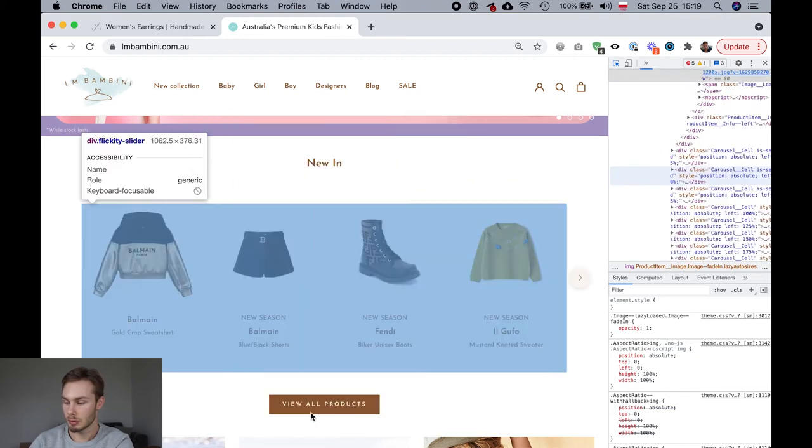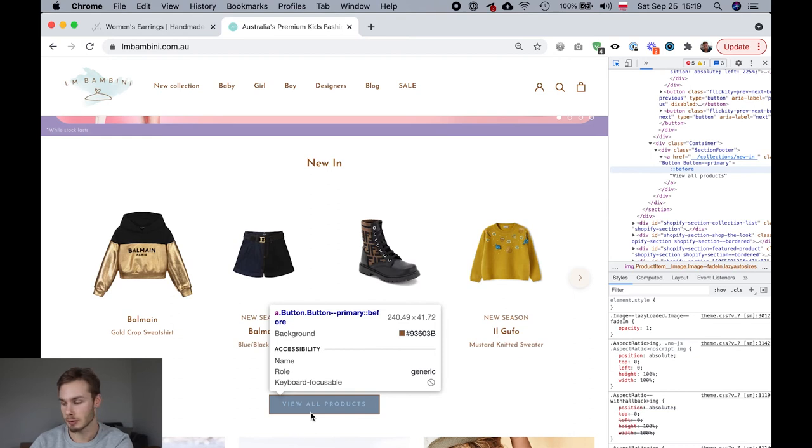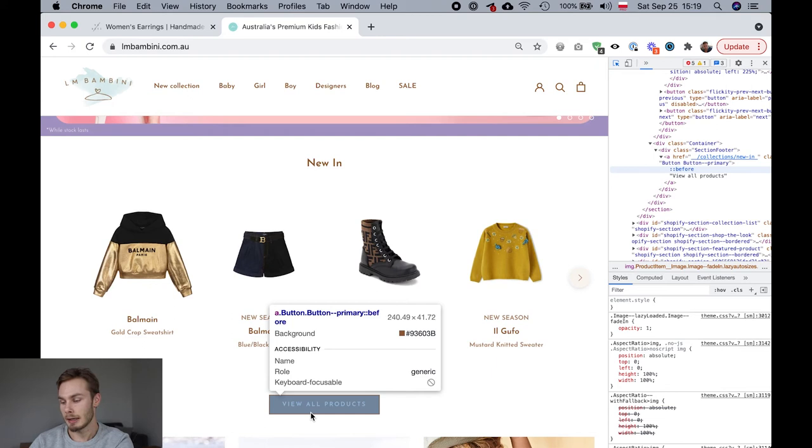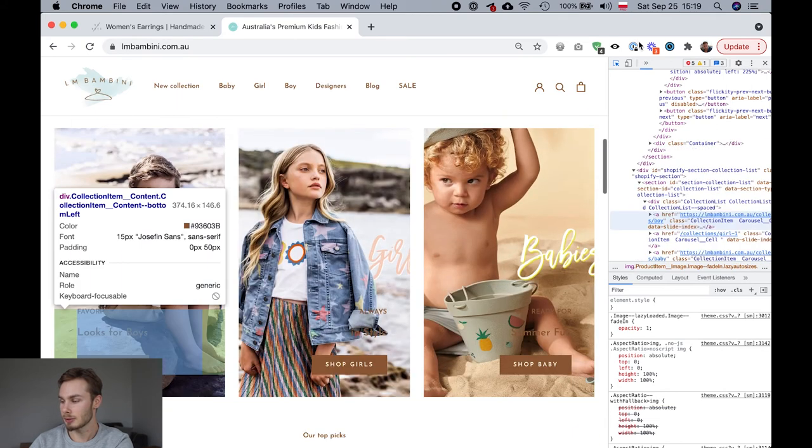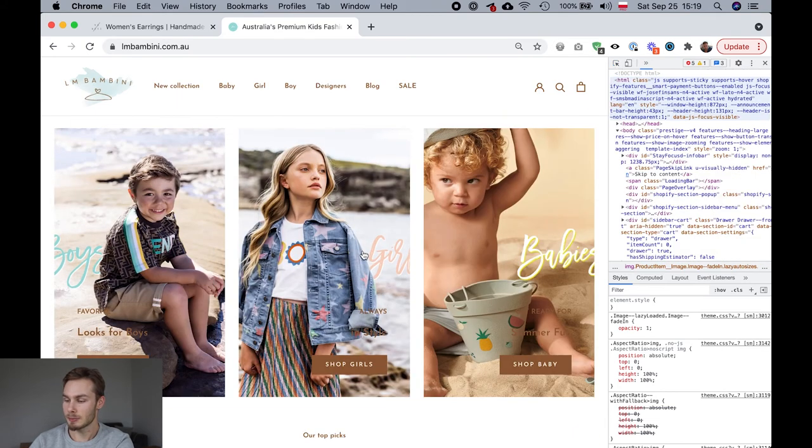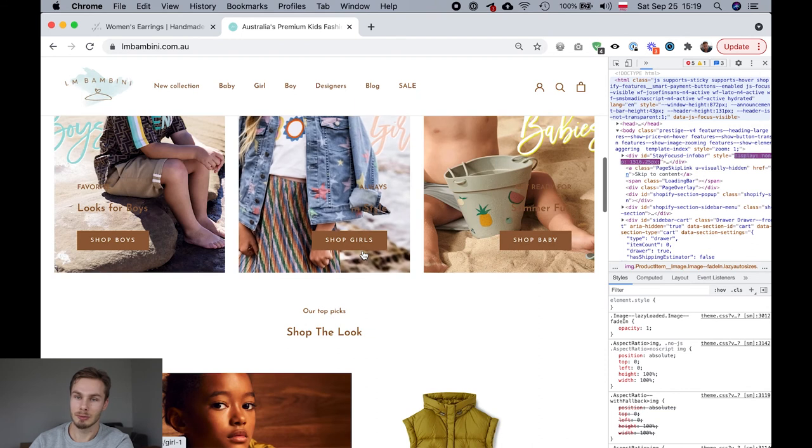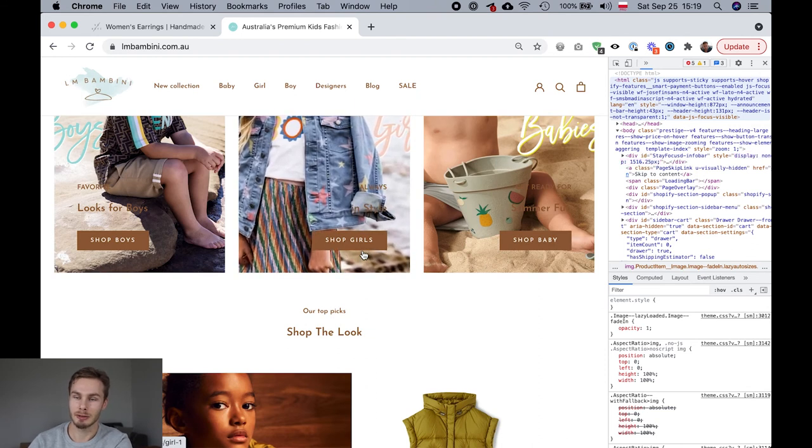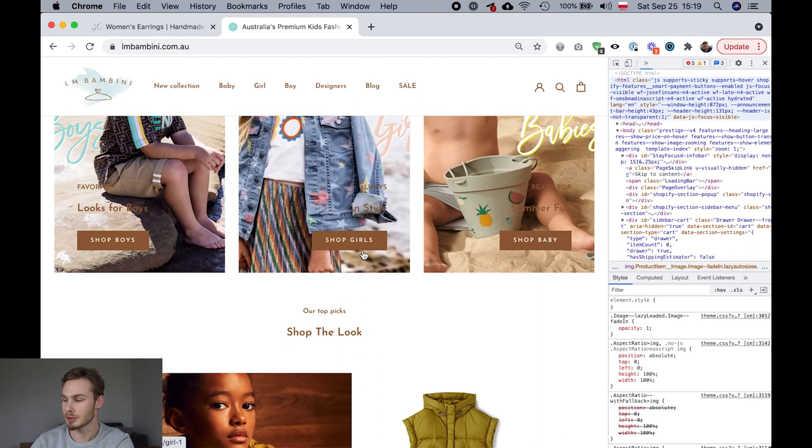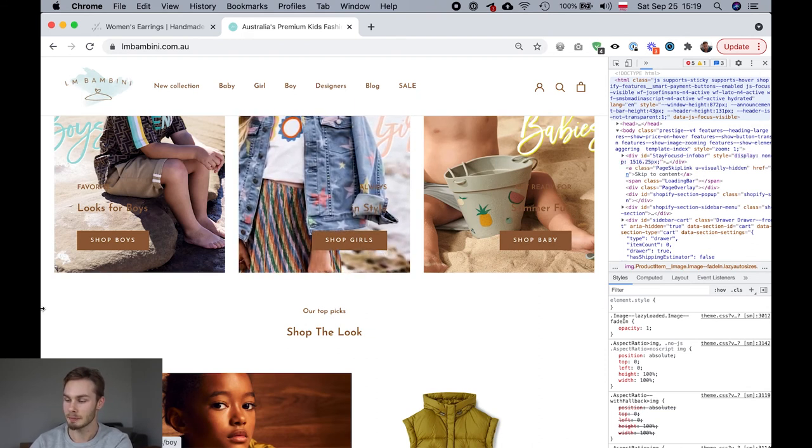And you can do that for everything. You can also use this for colors. So this shows you the background color of this button. And yeah that's all there is to it. This is super easy to use and it's very useful. It can show you all types of information about your site.